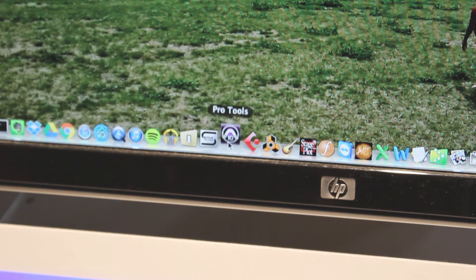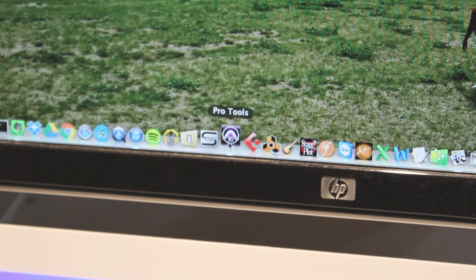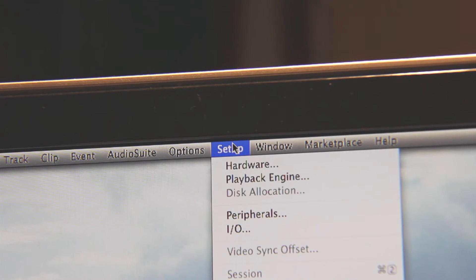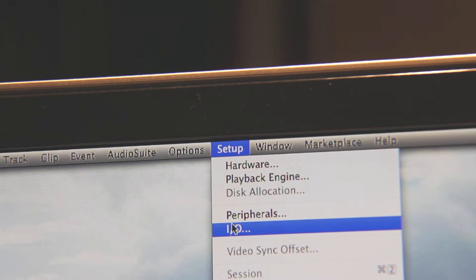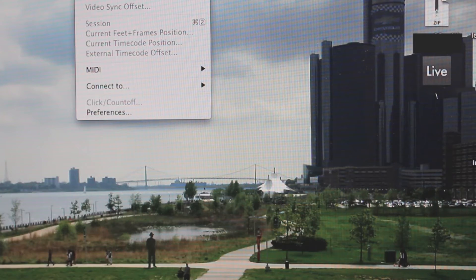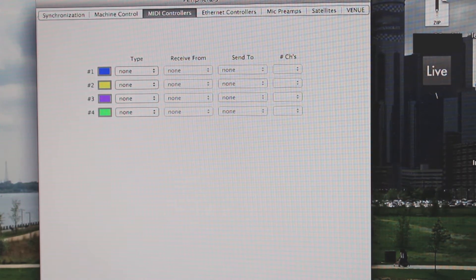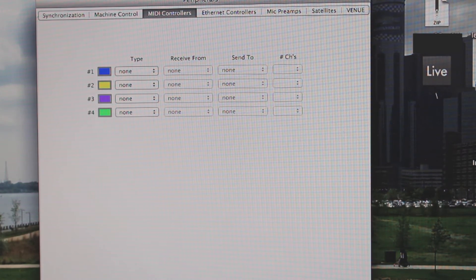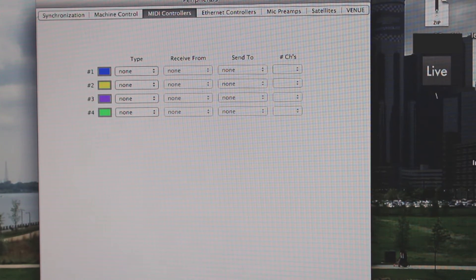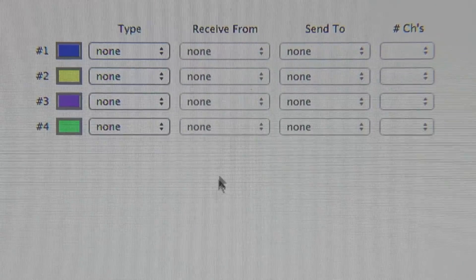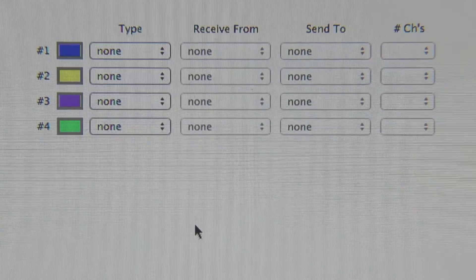Now we can open up Pro Tools on our computer. Once loaded, we'll go to the setup menu, then click Peripherals and MIDI Controllers. Under MIDI Controllers we see four columns with drop-down menus: Type, Receive From, Send To, and Number of Channels.